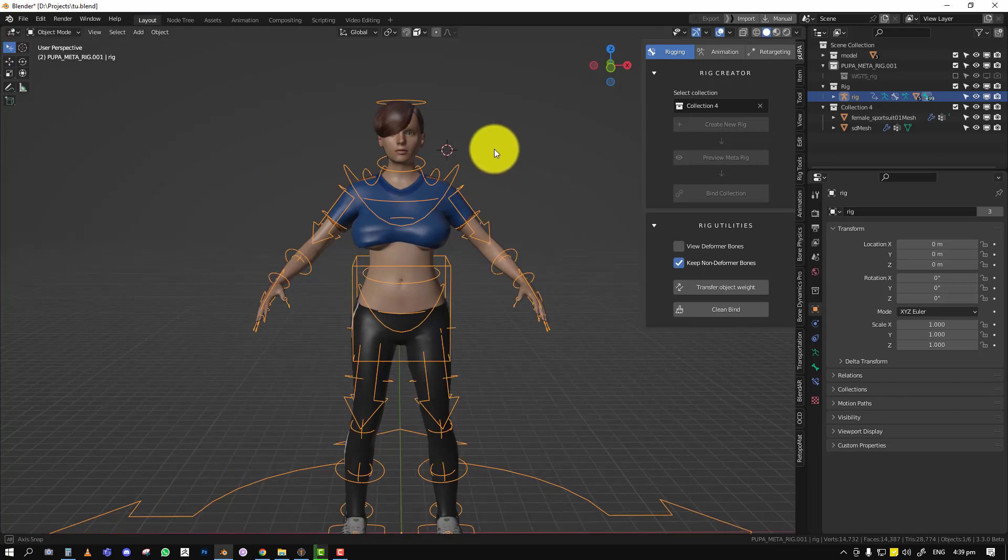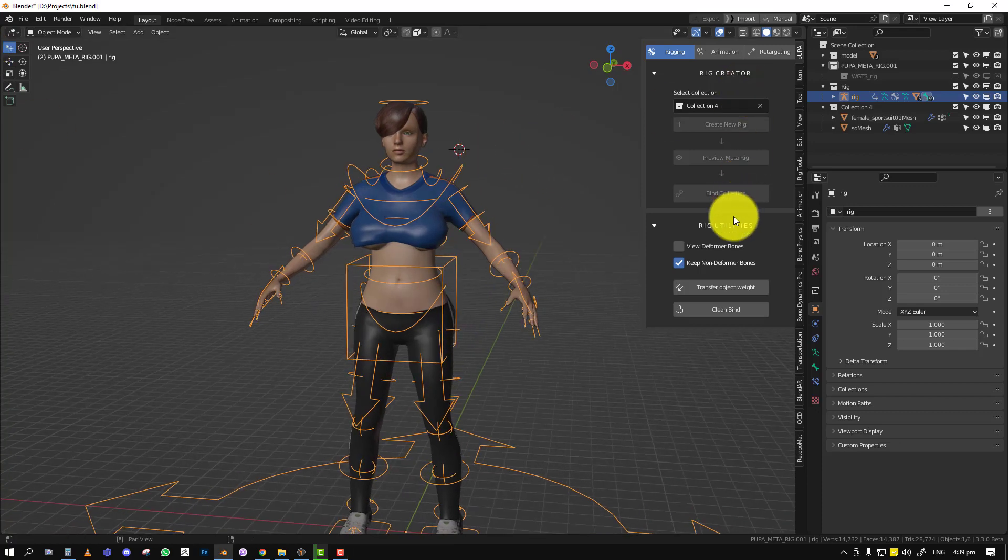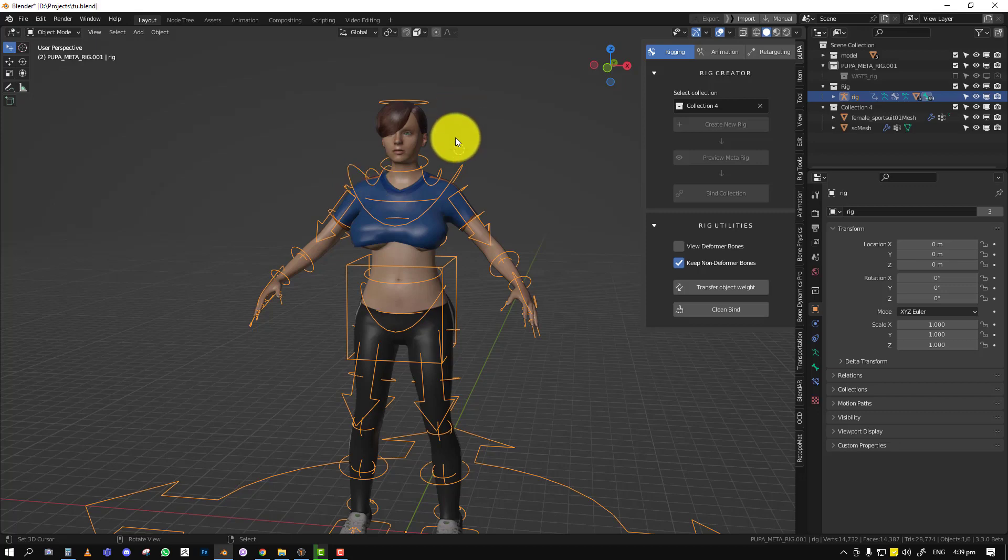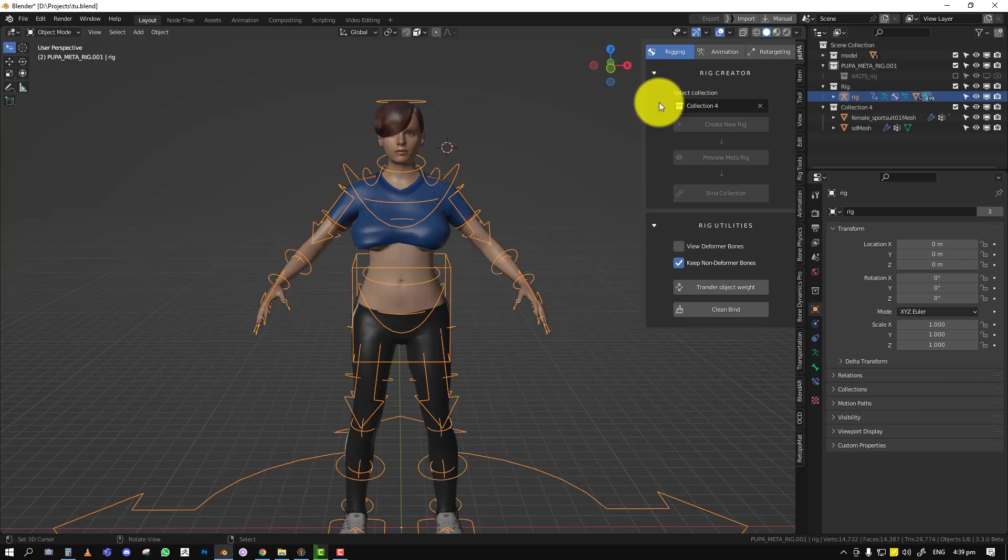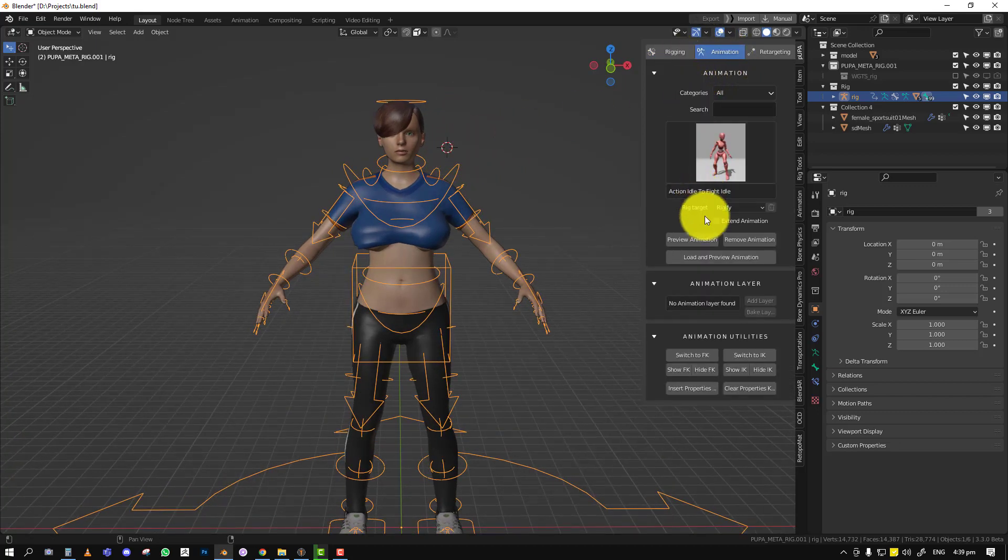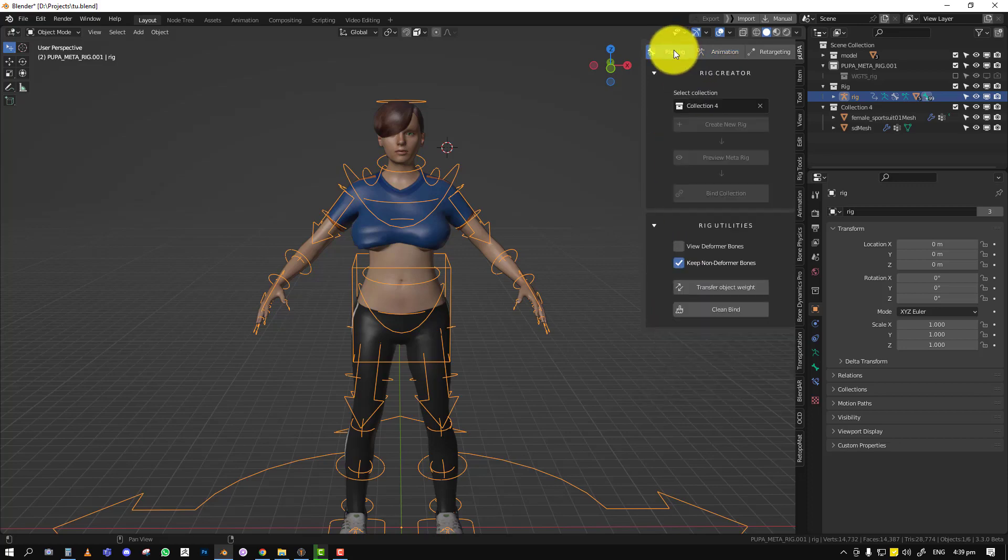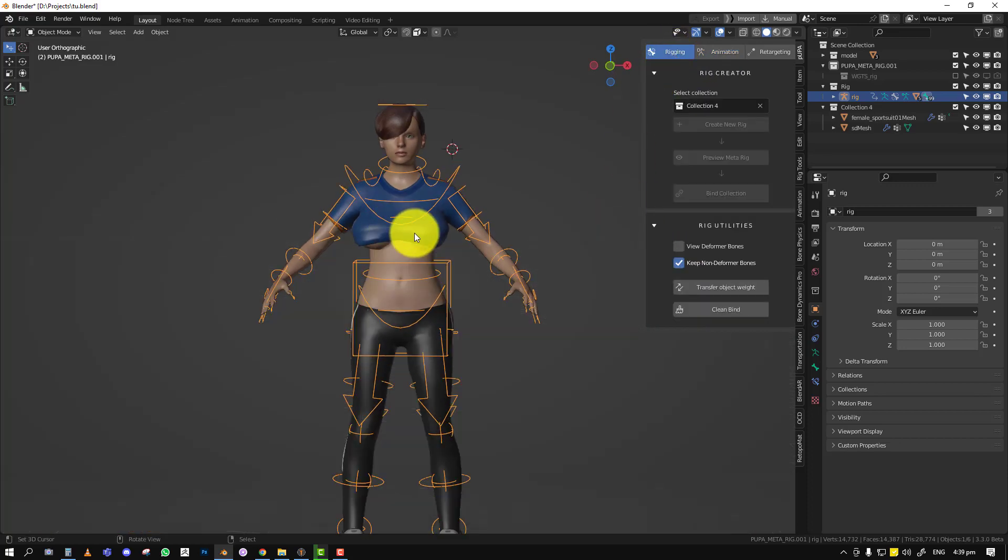Last video, we talked about the rig creator and the rig utility, so if you've not seen it, check the playlist. It's right there. Next, we'll be looking at the animation features and basically everything you need to know about the animation.